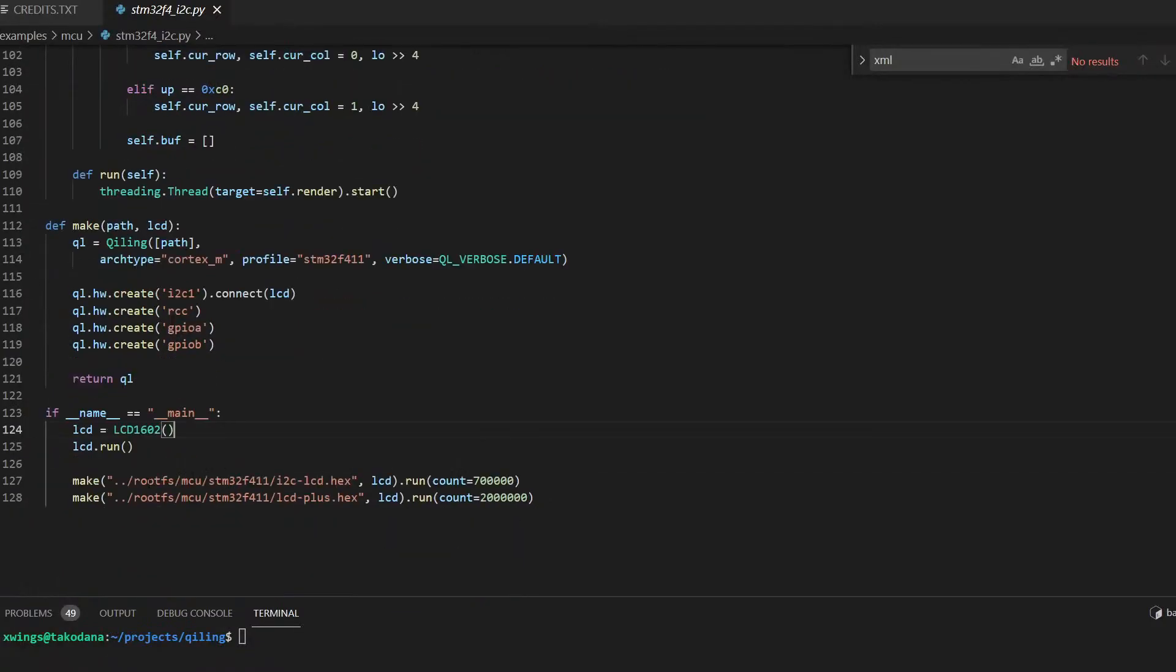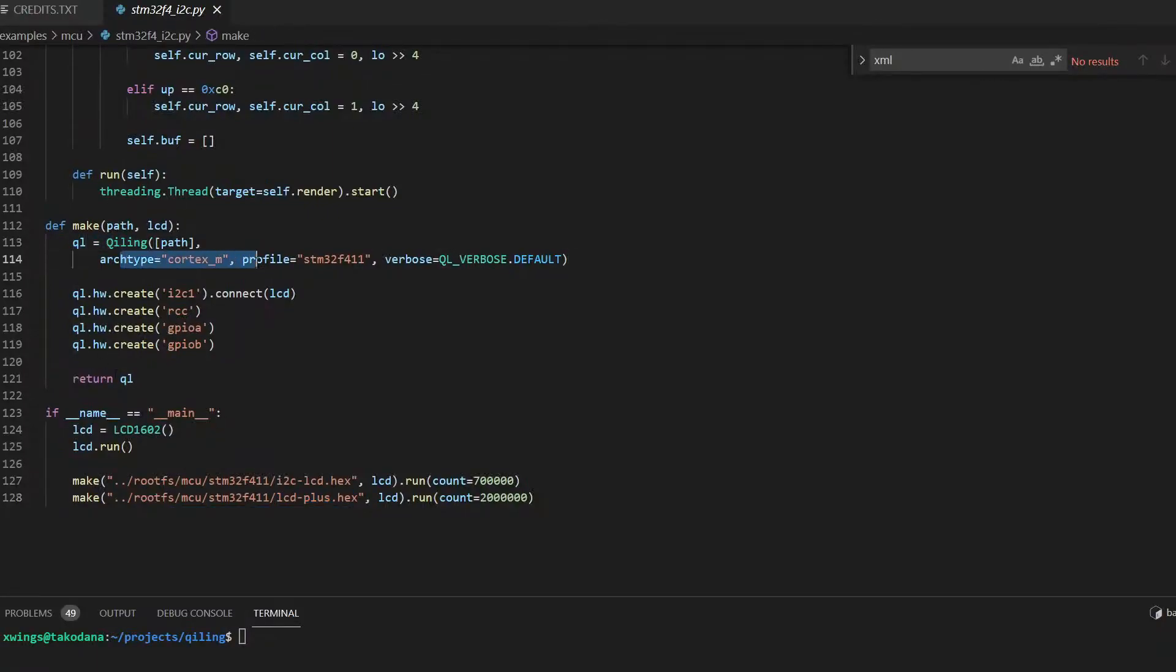here are the MCU firmware files in .hex format. Whenever you use Chilling to load the file, what you need to do is create a hardware interface.